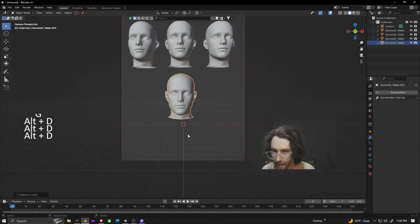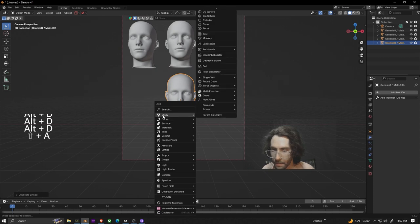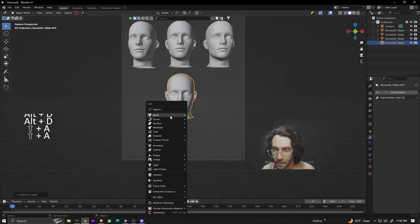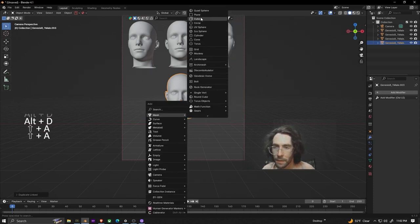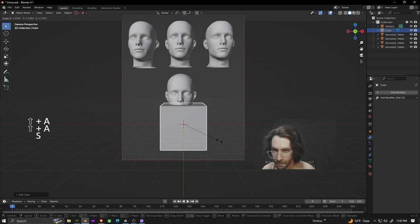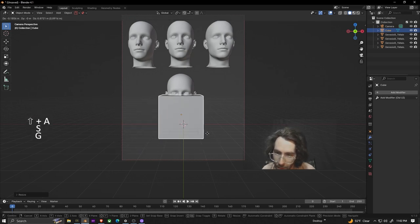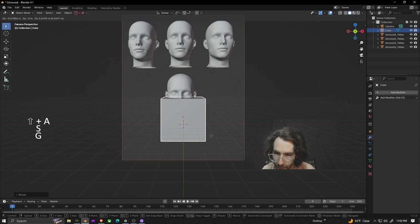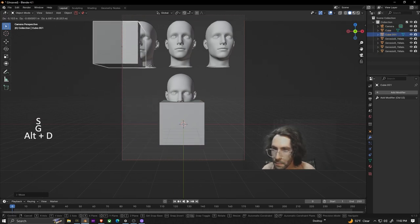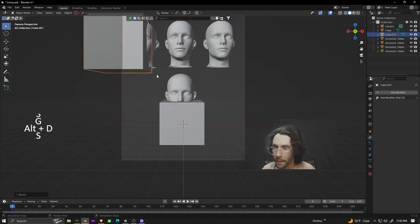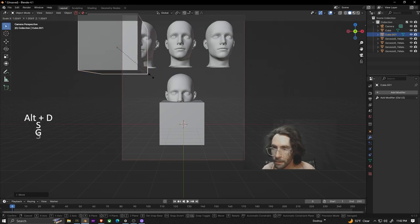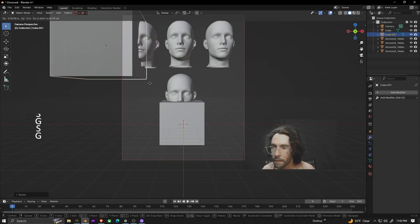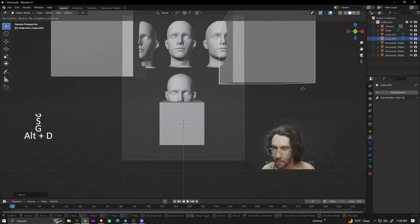After we have this duplicated we're going to add another cube. Shift A, mesh, and click on cube. Scale it up so it's around the same size as the head and we're going to do the same thing with this. We're going to use it to cut so we're just going to duplicate this and scale it around so that we can cut four different sort of faces out of it from all the different angles.